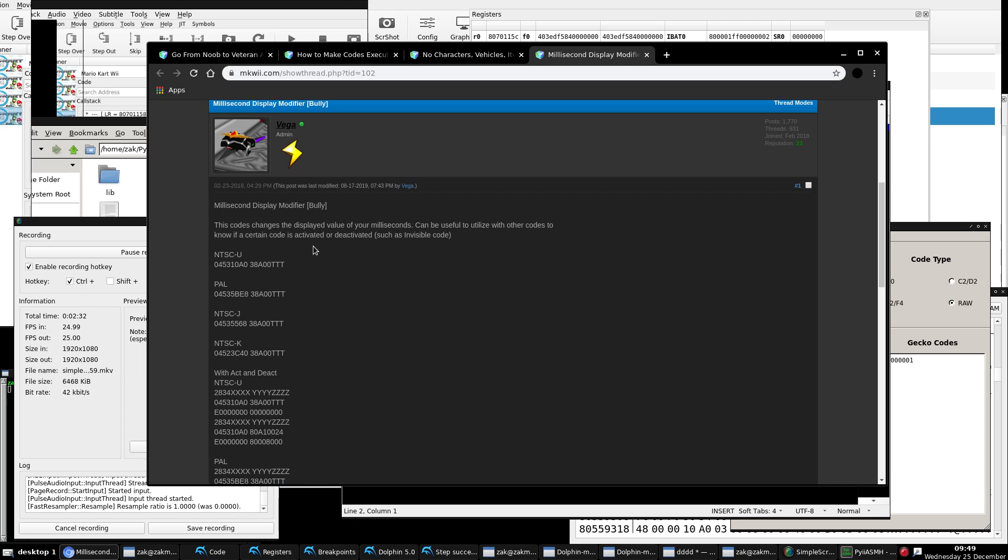So remember how I talked about in star's positional shared item code, register 25 at the shared item code address, when it gets executed, contains the position value of whoever's picking up the box at that time. So one thing to note when you're making ASM codes, take a look at registers 14 through 31. It might contain some values that could be useful for whatever code you're working on. So for our case, the millisecond display modifier code, R28, which is not related at all to the default instruction, contains the seconds value that we need to use.